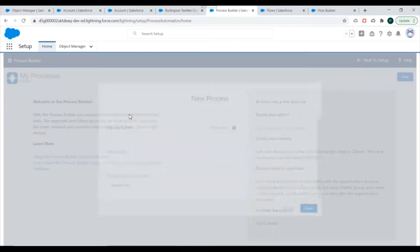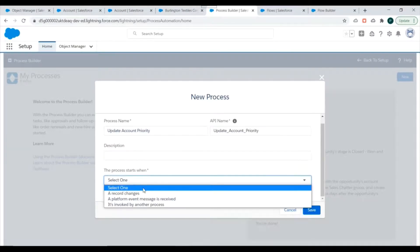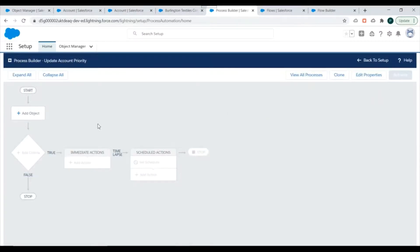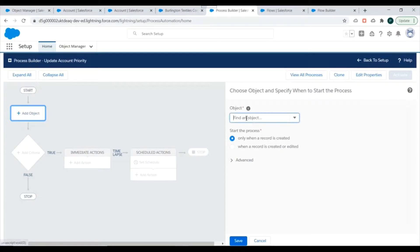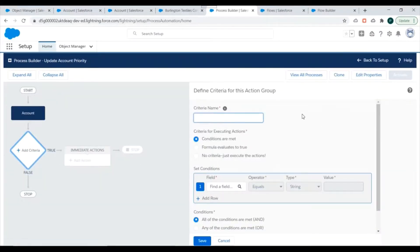We'll click on New Process Builder and name it 'Update Account Priority'. The process should start when a record changes. We'll click Save, then select the object as Account, and specify that it should trigger when a record is created or edited.